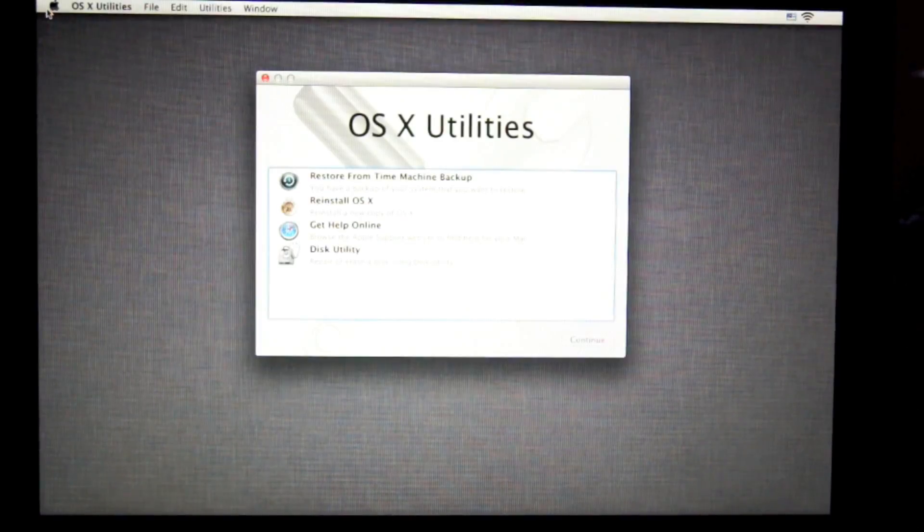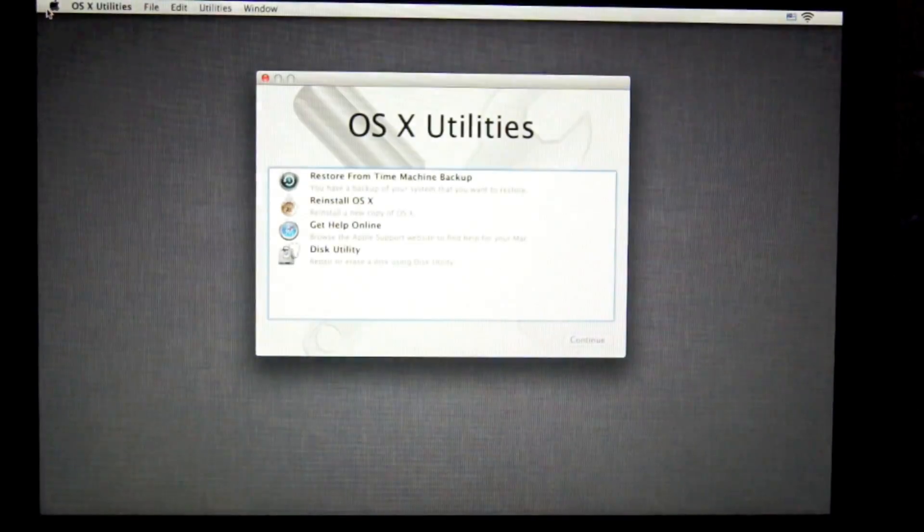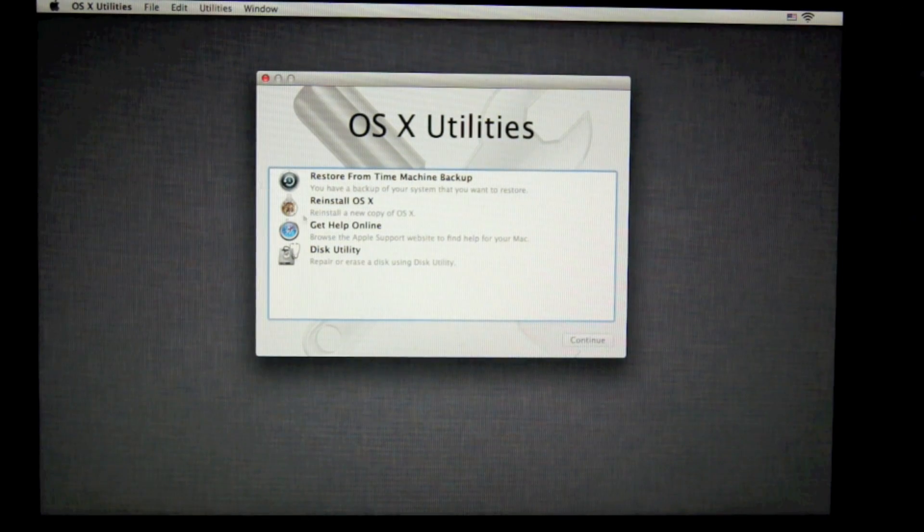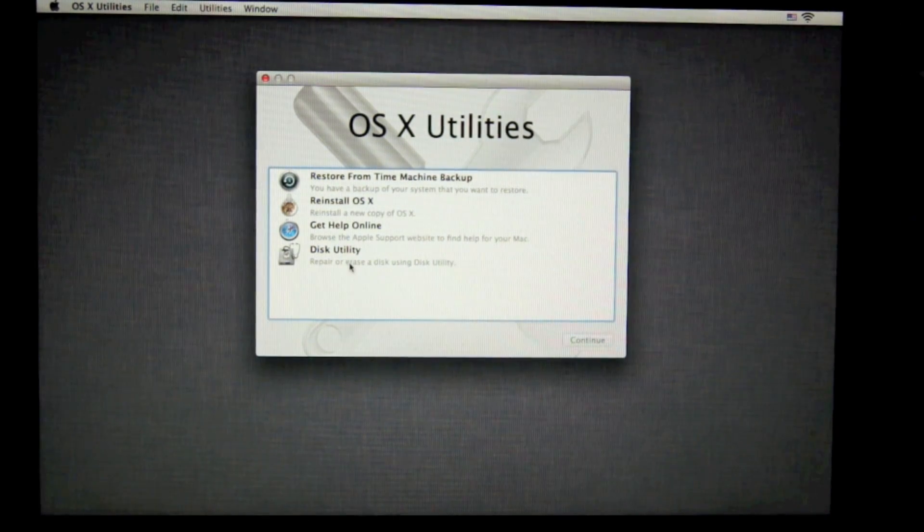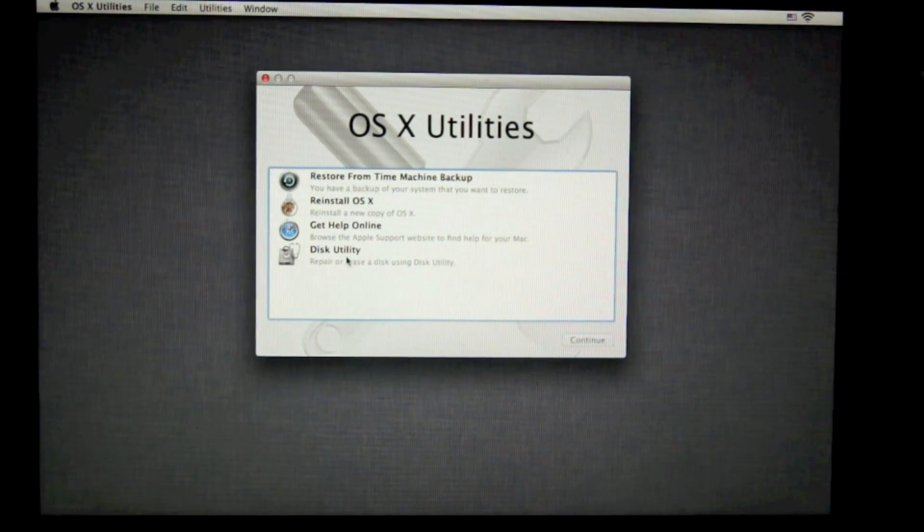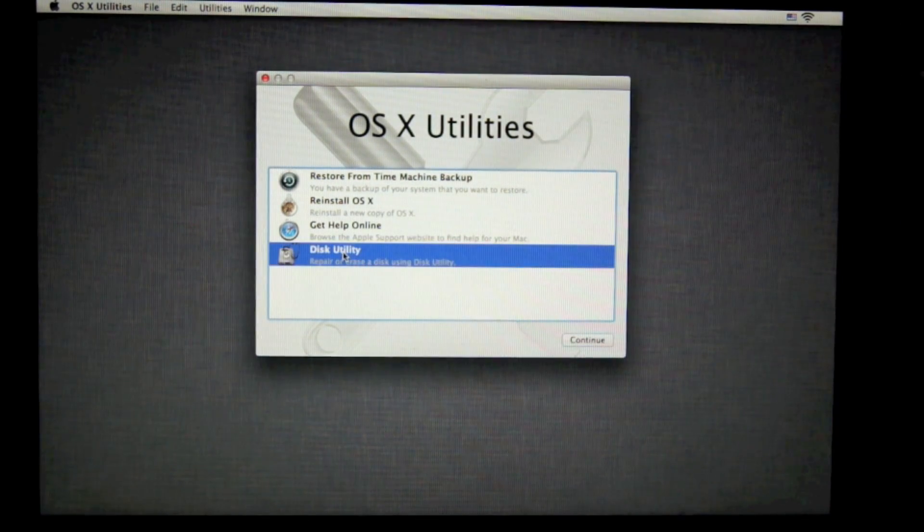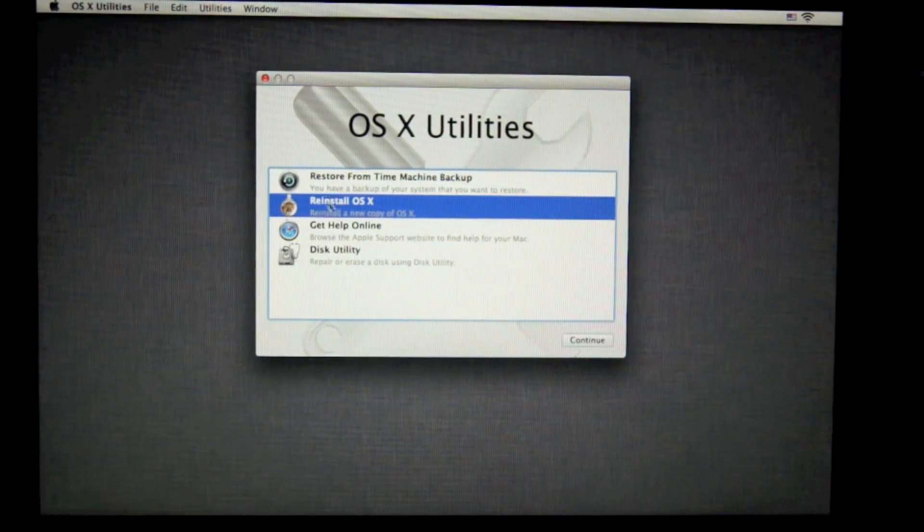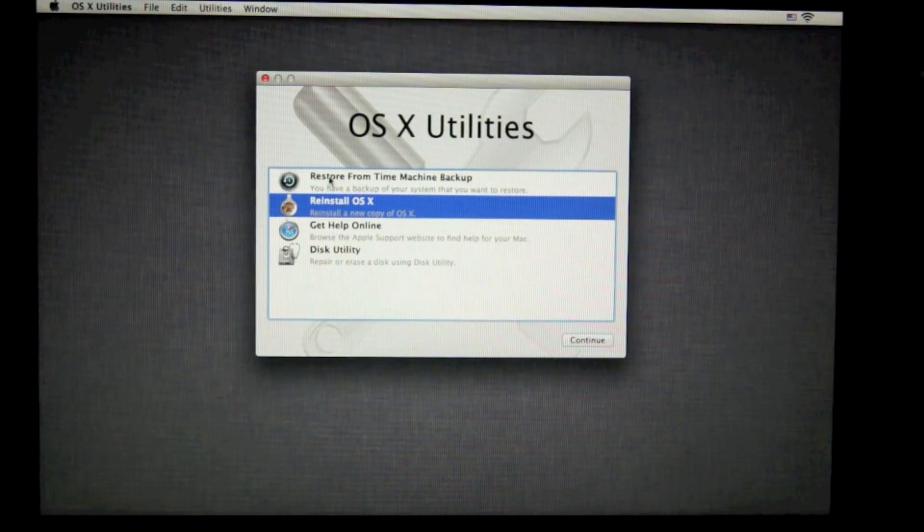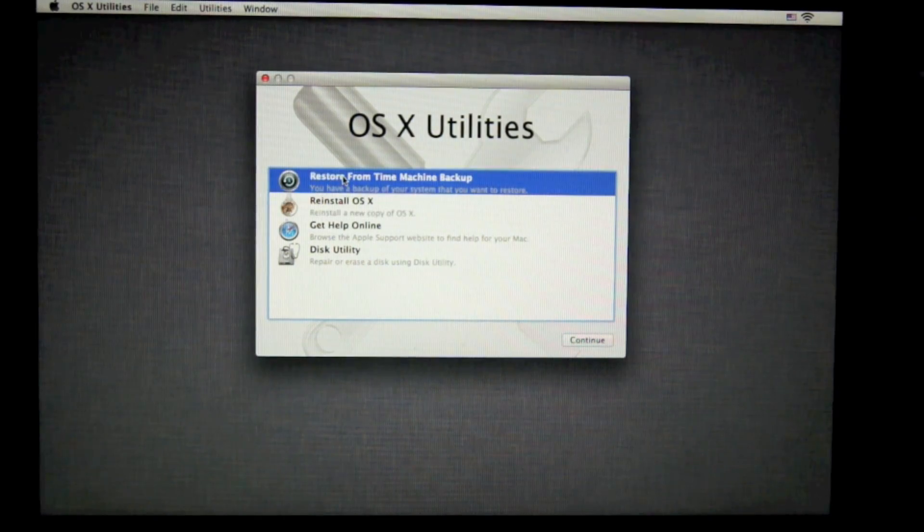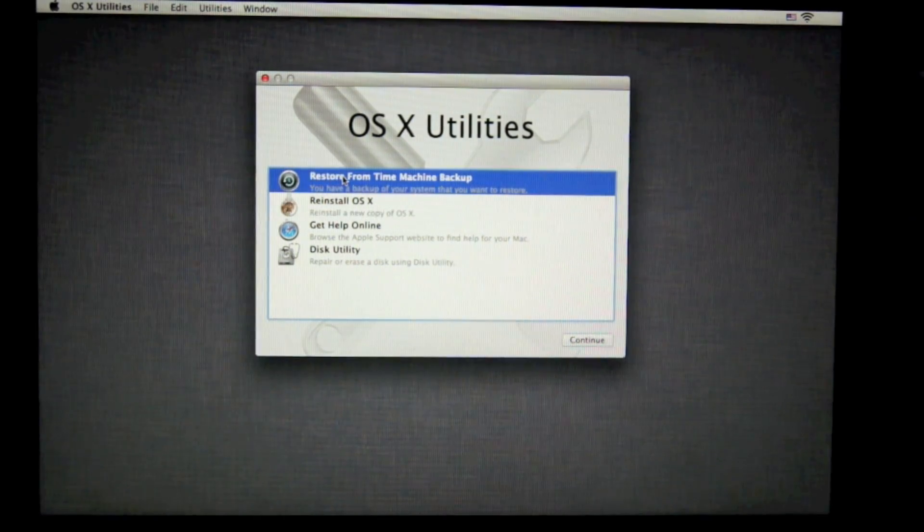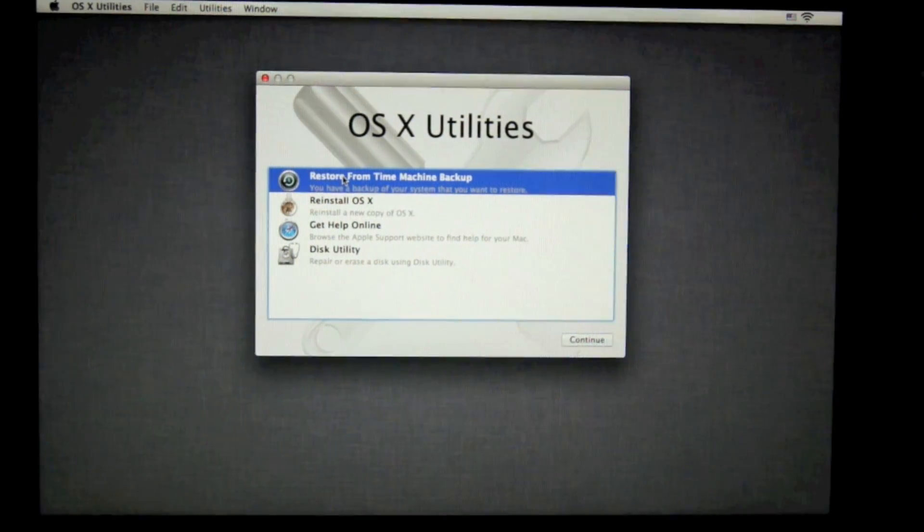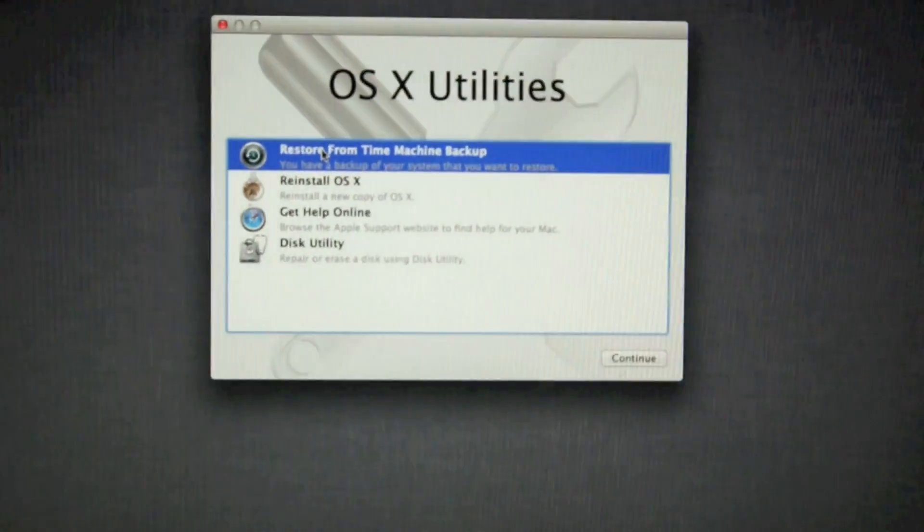And then it'll bring you to this screen, which will eventually load up into your OSX utilities. You have four utilities: disk utility on the bottom, reinstall your OSX, restore from a time machine backup, and get online help.